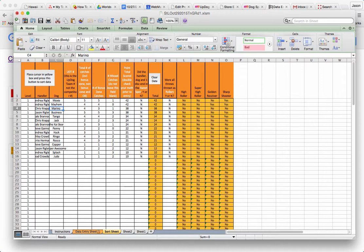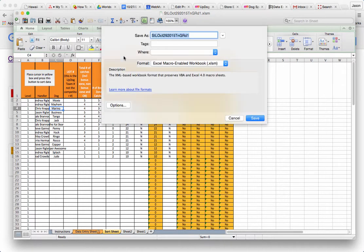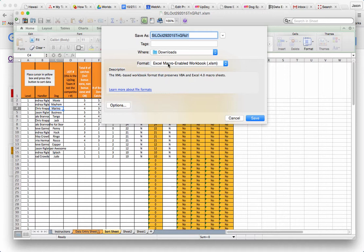And then of course now that I'm done with this sheet, I'm just going to go ahead and save as. And the one thing you need to make sure is that you're saving it as a macro enabled workbook, Excel SM. That's going to be important.